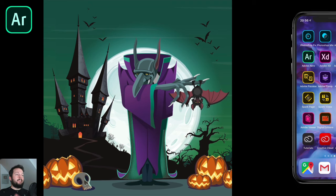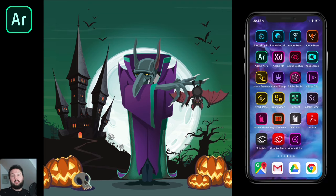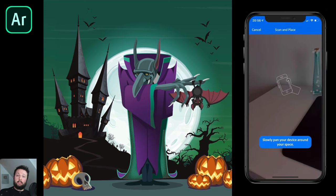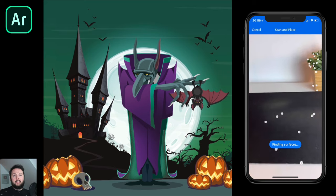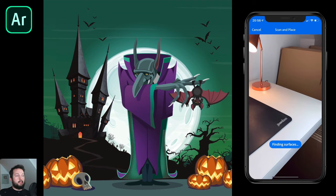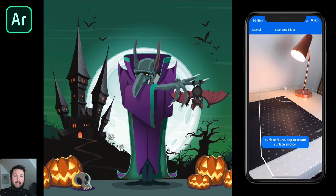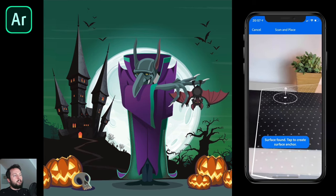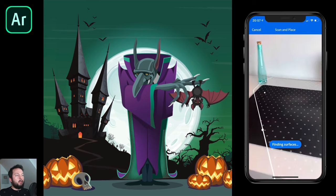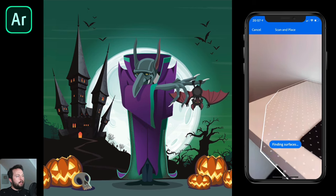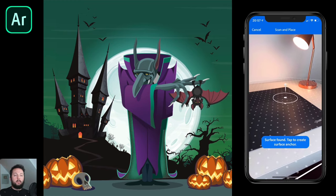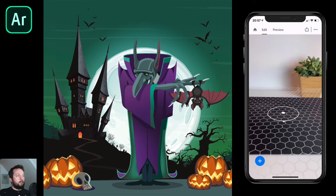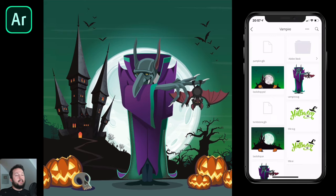Now that we have everything ready, it's time to jump into Aero. I'll fire up the app and start a new document. The first step is always to scan for surfaces. I'm using a desk with a couple of objects on it, and made sure there's enough light so the app can find surfaces easier. The grid slowly builds up and I want to cover the whole desk area. Once you're happy with the surface, tap somewhere in the middle to secure and save it — when you see the little hexagons, that means you have the surface.